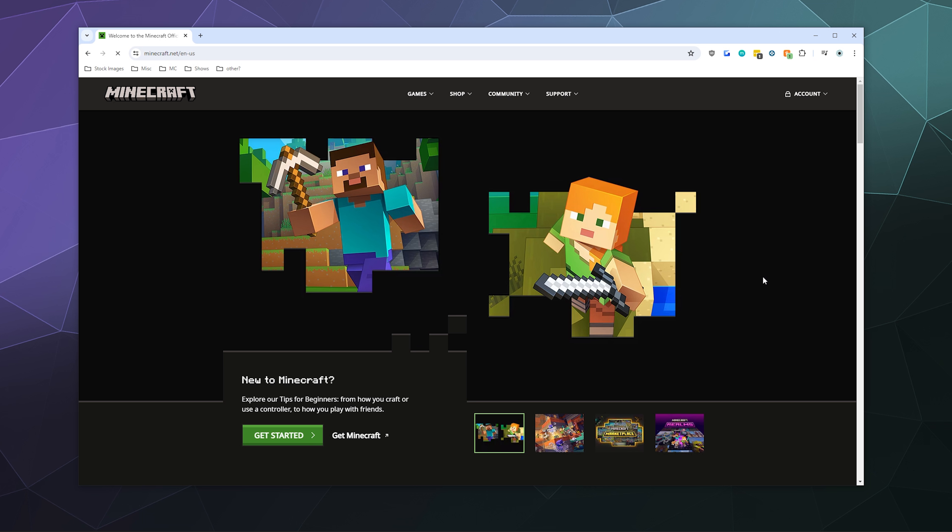I'm your host, Larry. And today I'm going to show you how to change your Minecraft Java username.